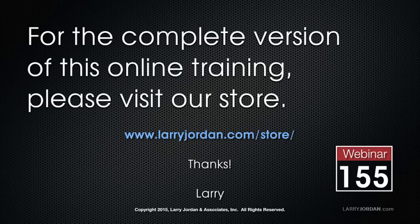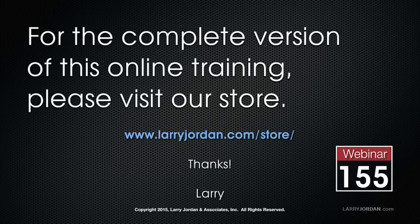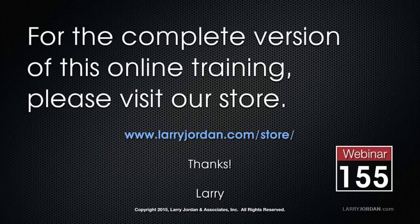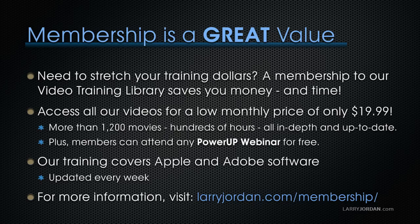This has been an excerpt of a recent Power Up webinar, taking a look at the new features inside Final Cut Pro 10.2. For the complete version of this online training, please visit our store at LarryJordan.com/store and look for Webinar 155.